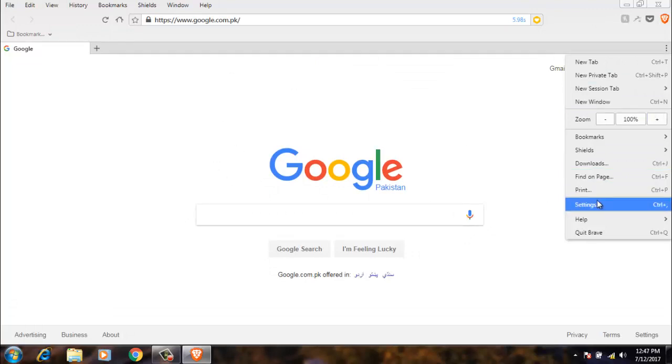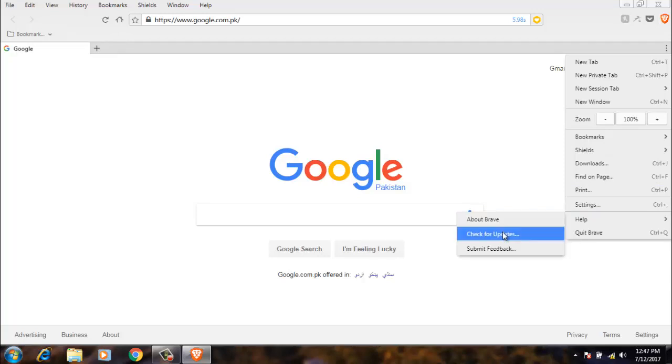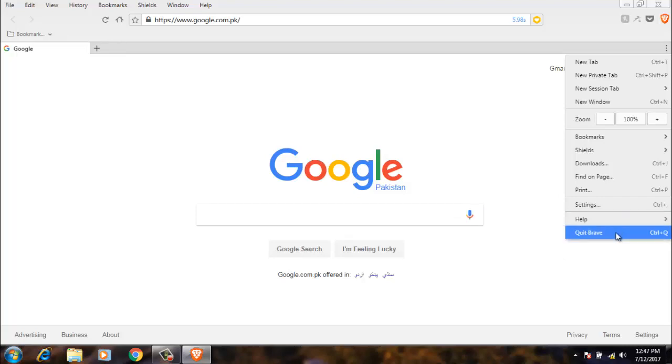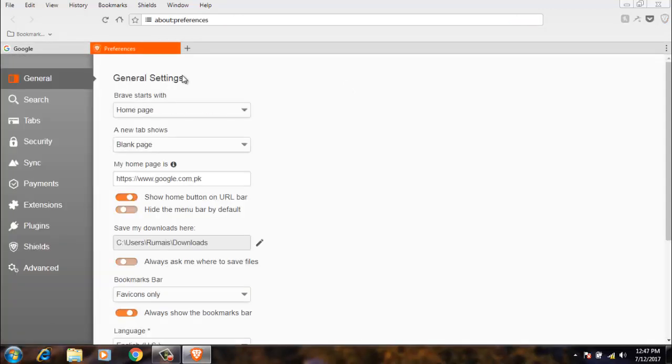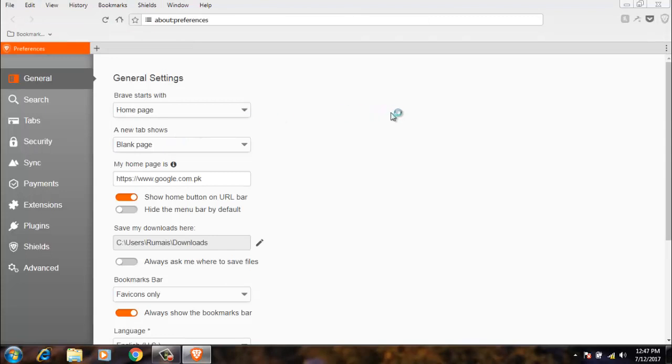The next option is settings. The help option, from here you can see about, check for updates, and submit feedback about this browser. Now we have to go to settings and we will see how we can change the look of the Brave web browser.